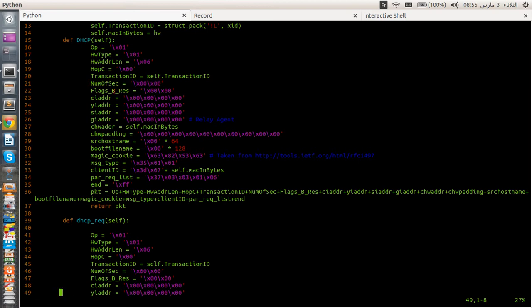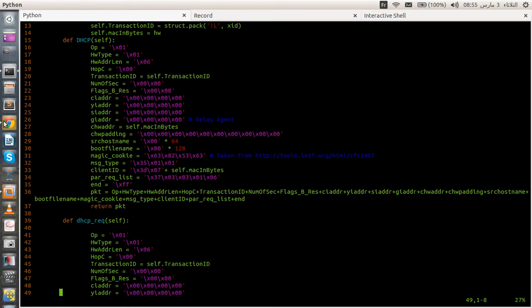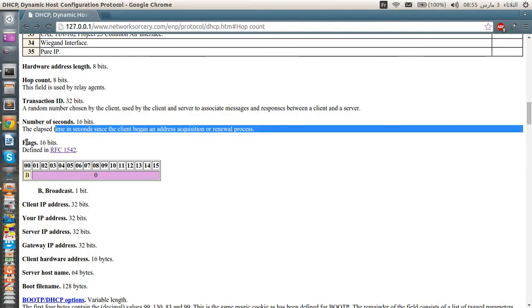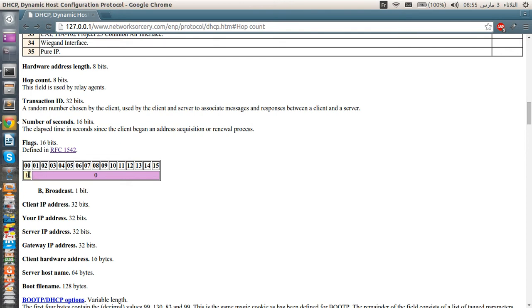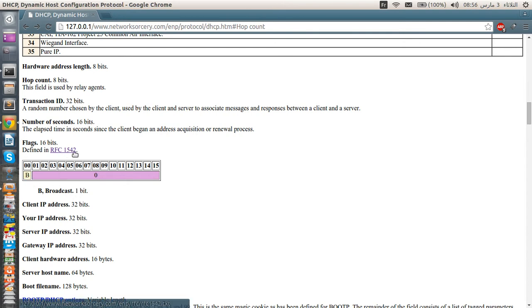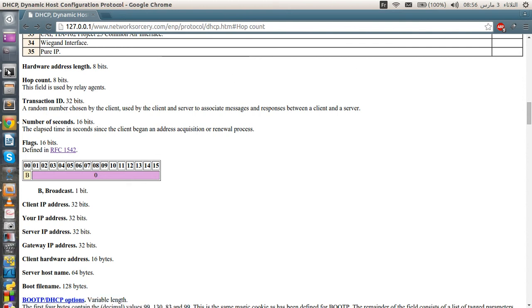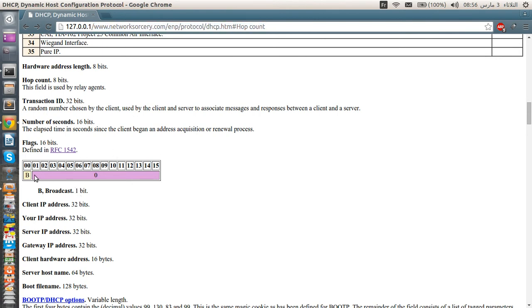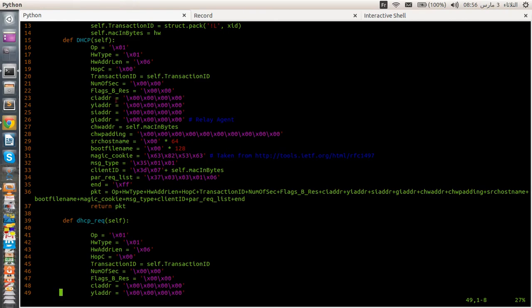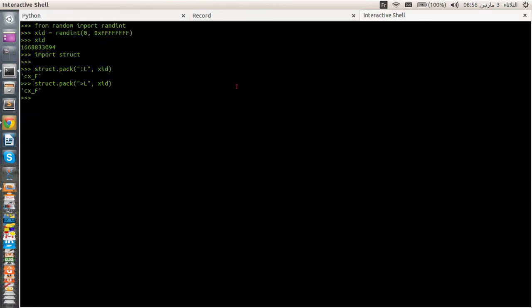So the number of seconds must be set to zero. This is the elapsed time in seconds since the client began an address acquisition or renewal process. So this must be set to zero. As you can see here, guys, this is 2 bytes. Remember, not one byte. And we have the flags here, which is 16-bit. And as you can see here, the first bit is a broadcast flag. If this field is set to one, that means that you are enabling the broadcast option. If not, the broadcast option is not enabled. And what is the broadcast? You have to read this particular RFC 1542. I don't have internet connection for the time being. So you can go ahead and read it. And this is a mirror on my website, on my local website. So you can visit this particular link.